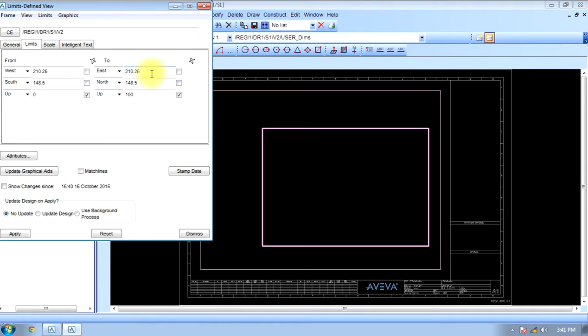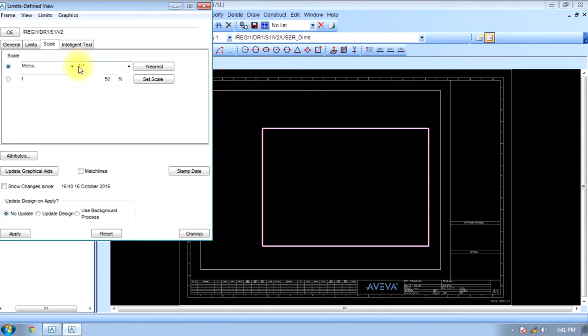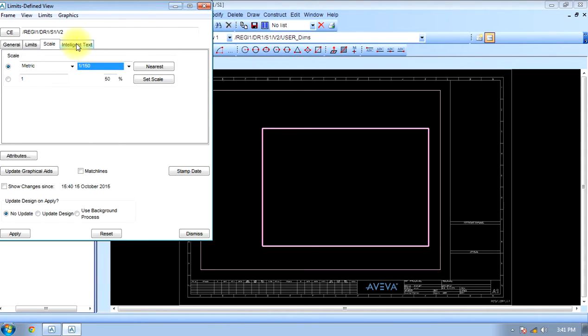North we will choose 20,000 as per the project. Scale as per the size of project, so choose one ratio 1:150.